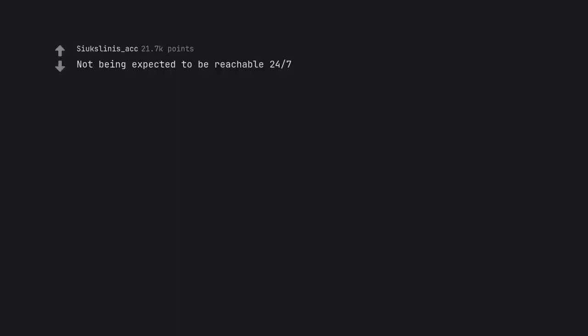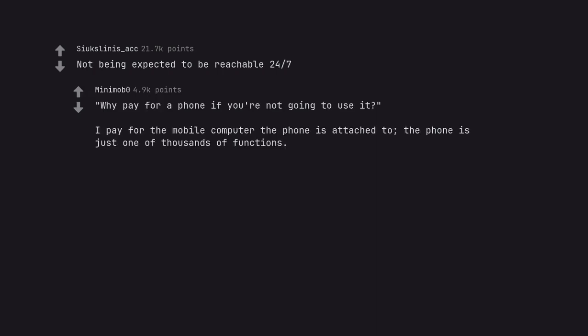Not being expected to be reachable 24-7. Why pay for a phone if you're not going to use it? I pay for the mobile computer the phone is attached to, the phone is just one of thousands of functions.